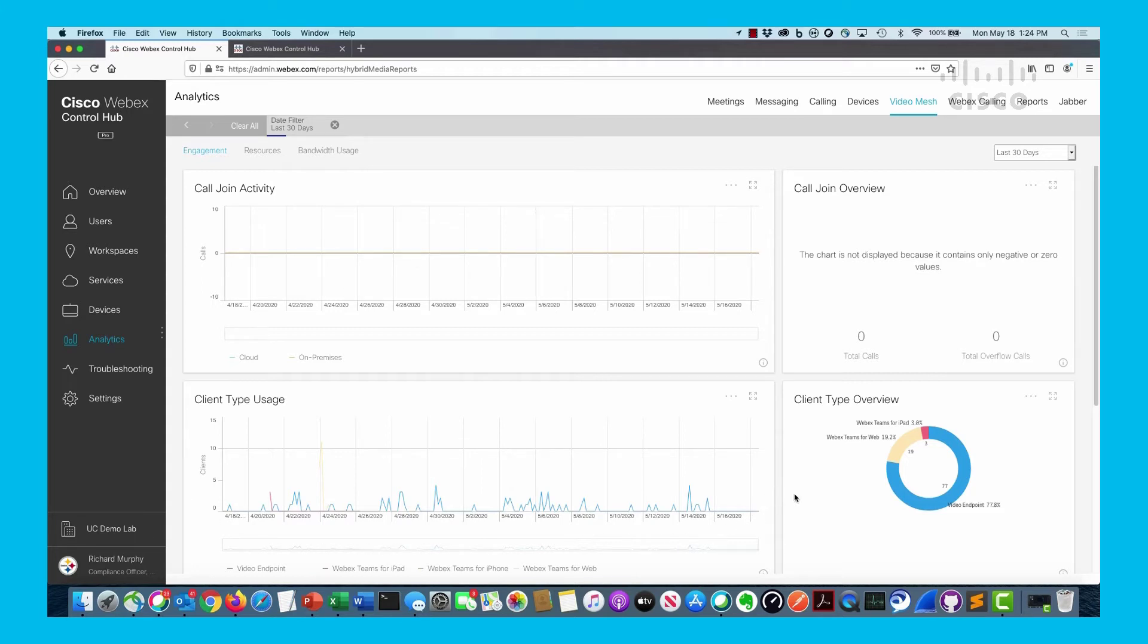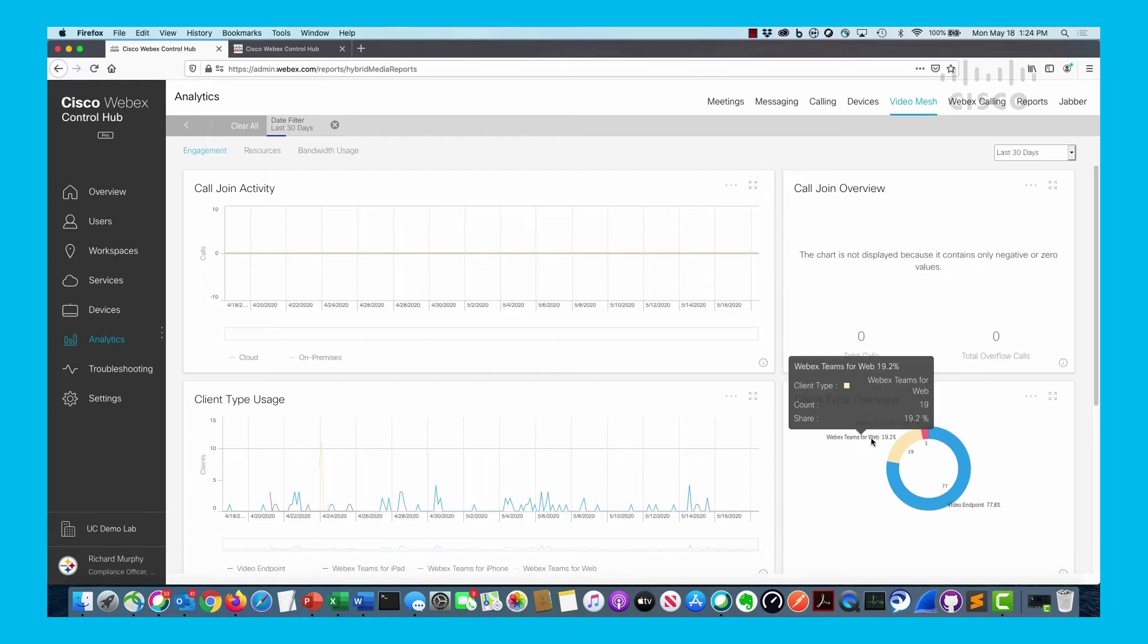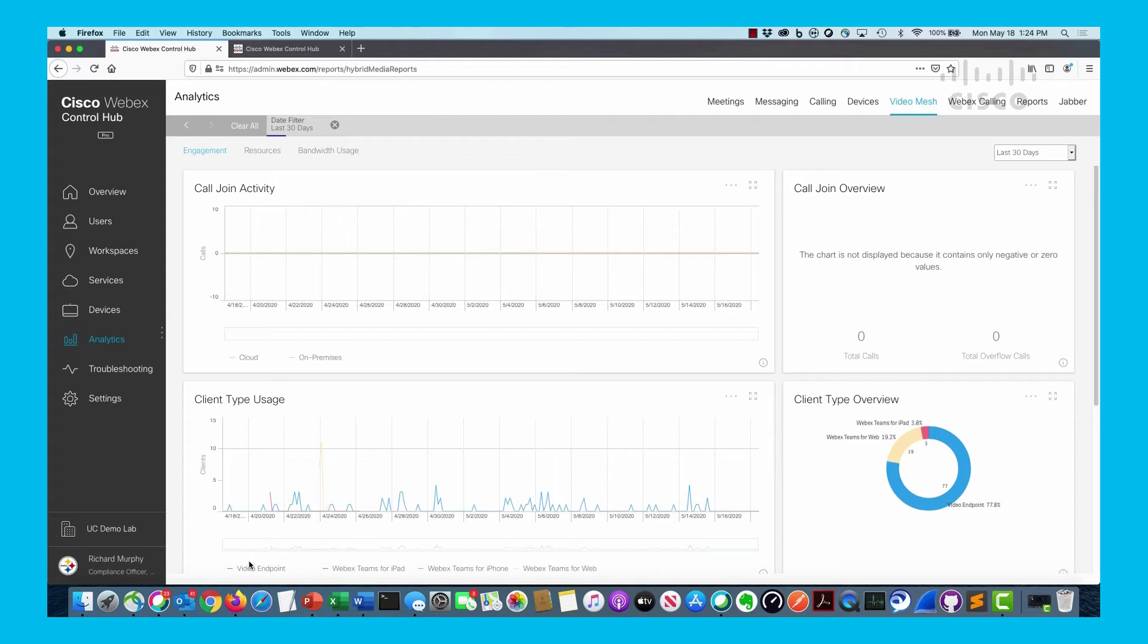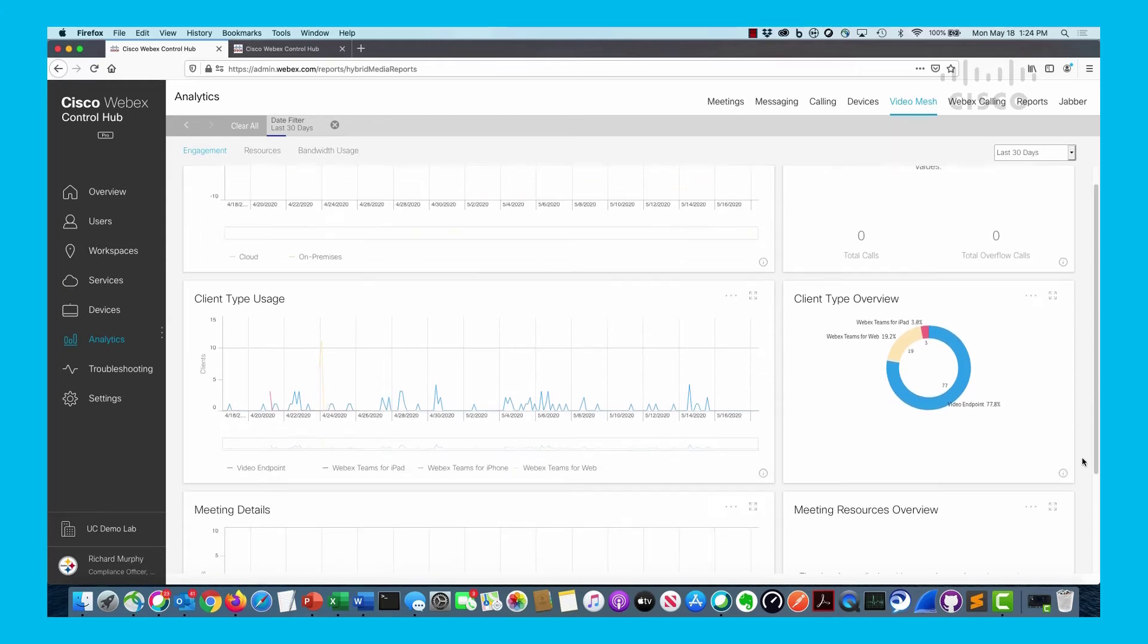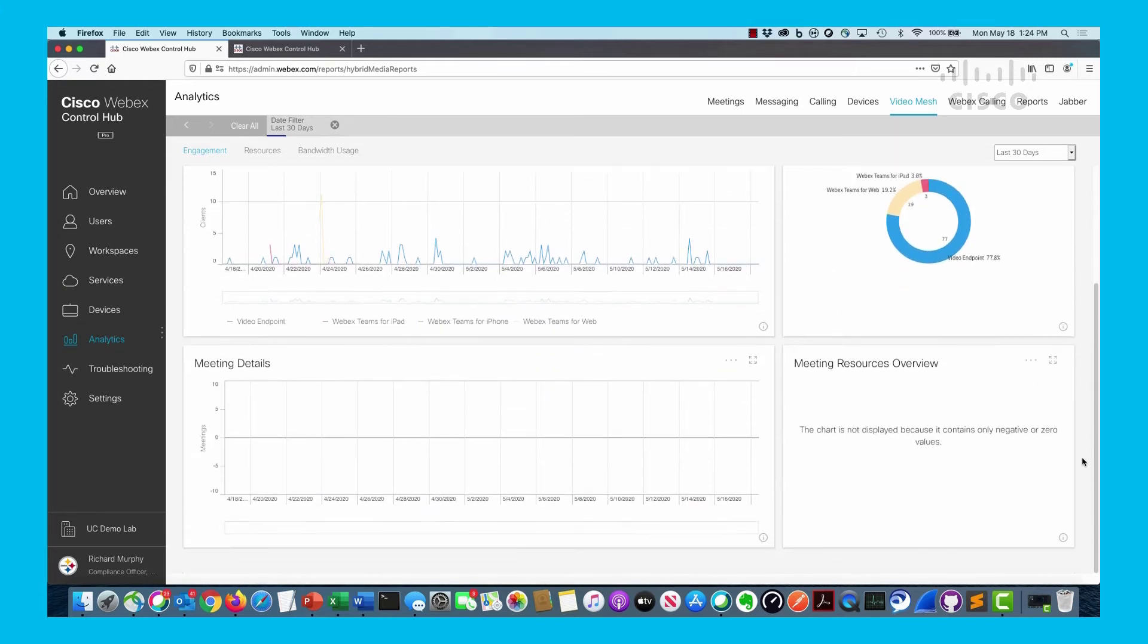You can see multiple different clients that connected, and I can look at a circle diagram of what they are. Most are video endpoints, fewer WebEx teams on iPad, fewer WebEx teams on browser version. I could click on any one of those and see the individual participants related to it.